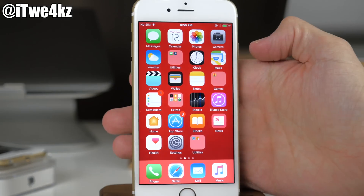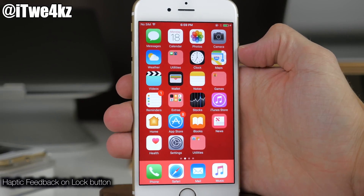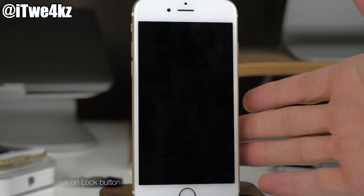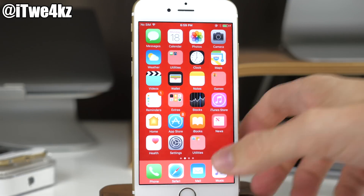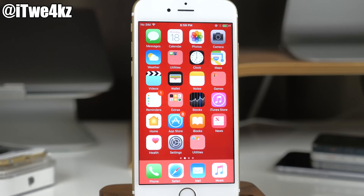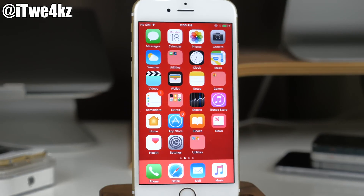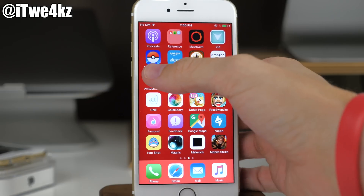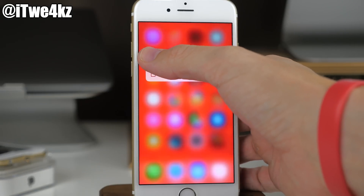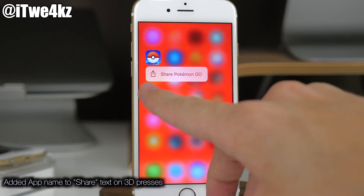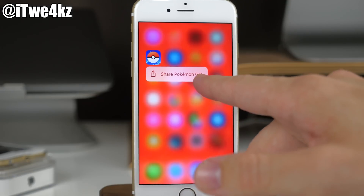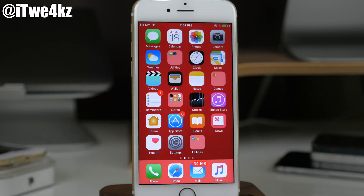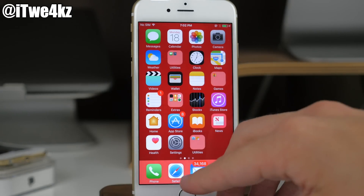Another feature with the lock button is there's actually haptic feedback when you press it really hard — you're probably not going to be able to tell from the video but it's there. Also, in previous betas for devices with 3D Touch, pressing an app would just say 'Share' if it had no 3D Touch menu. Now it actually says 'Share' and then the name of the app right there.